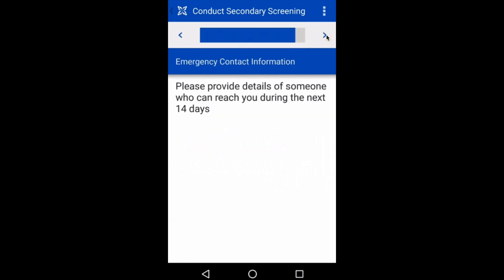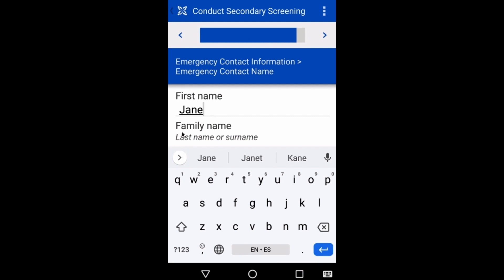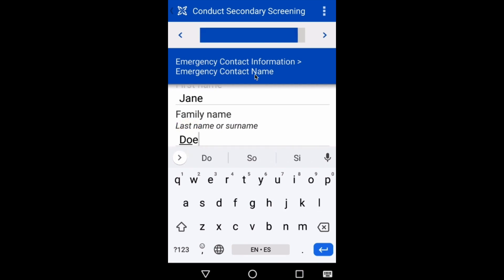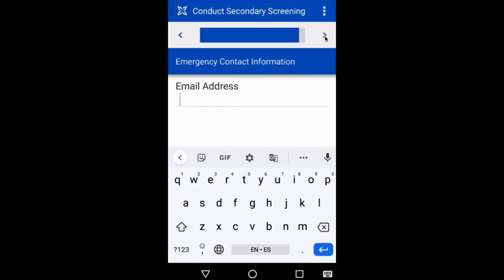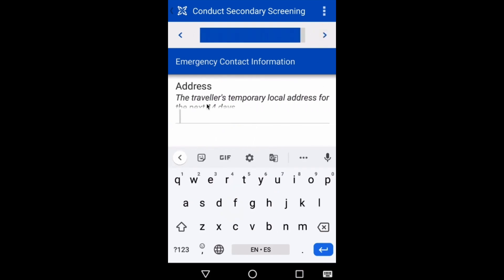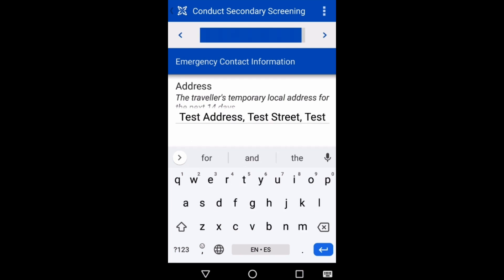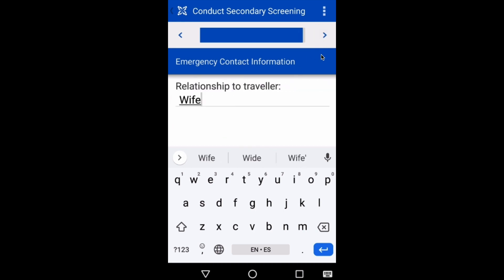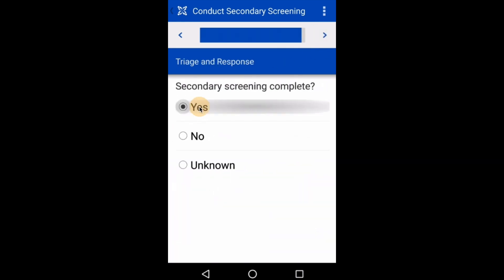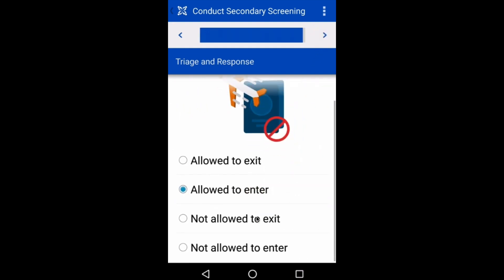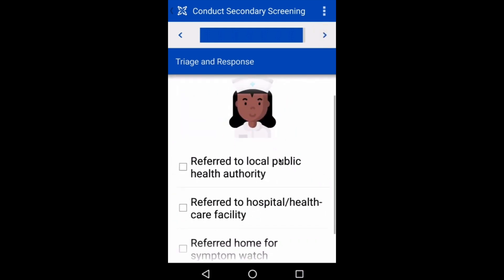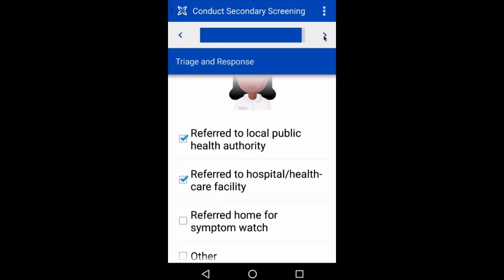I will then record John's emergency contact, Jane Doe, in case he needs to be referred to a hospital for medical treatment. I will input her phone number, address, and relationship to John. I will confirm that the secondary screening process has been completed and that John has been allowed to enter the port. However, because of his symptoms and exposures, I'm going to refer John to the local public health authorities and health facility for additional evaluation.